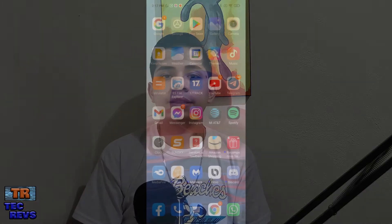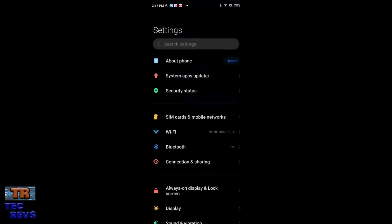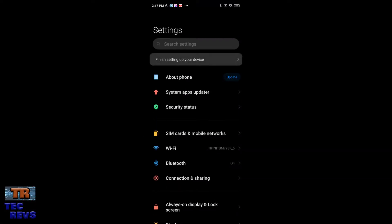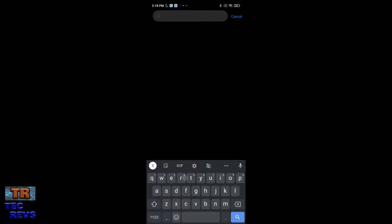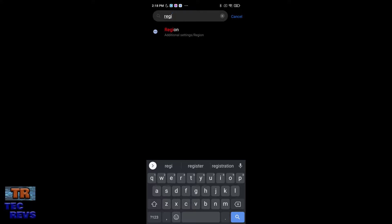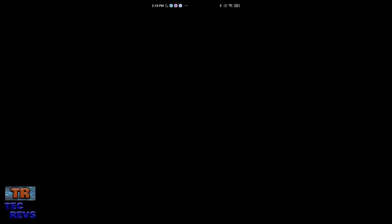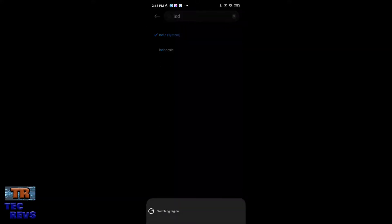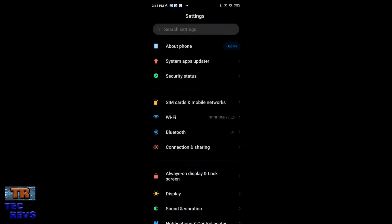Okay guys, first of all you need to go to Settings app and you need to find this. You need to search it at the search bar, you need to write region. We need to change the region and need to put the India region, only for this time. When you finish the method, you can go back to your original region.